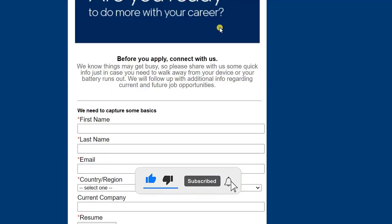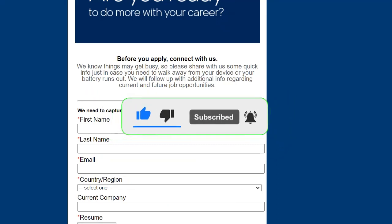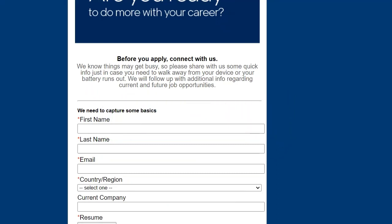If you find any difficulties filling up this form or have any other questions, you can comment below or message me on Instagram. I hope you find this update useful. Subscribe to our channel and like this video, and share it with your friends. I will be back with other updates — till then, take care, stay safe, bye bye.